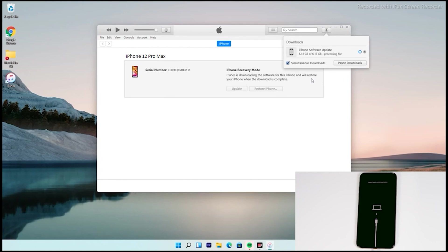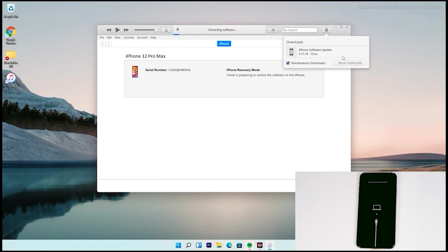So guys, as you can see we have successfully downloaded and as you can see, it is getting processed. It is extracting the software, so you just have to wait for that too.